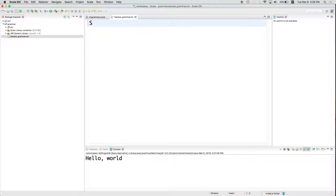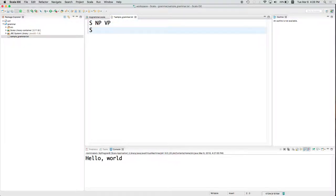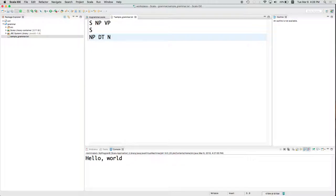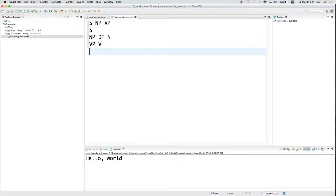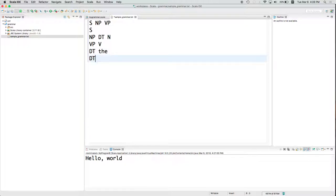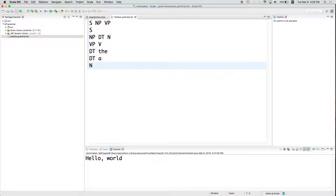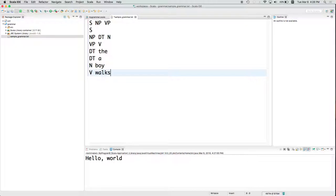So let's say we've got an S goes to NP VP, S goes to nothing, NP goes to determiner noun, verb phrase goes to verb, determiner goes to the, determiner goes to a, noun goes to boy, and verb goes to walks.